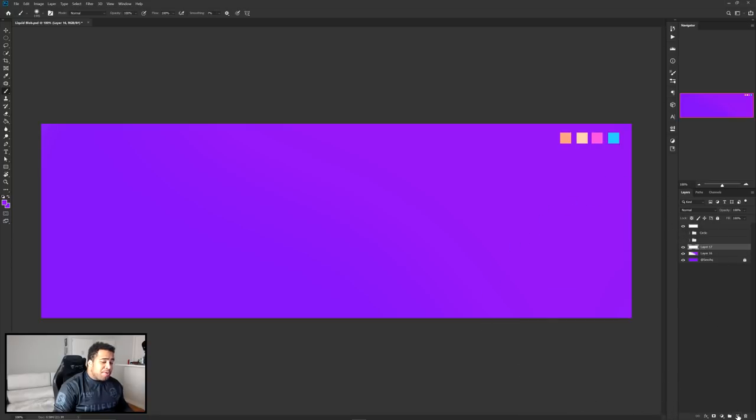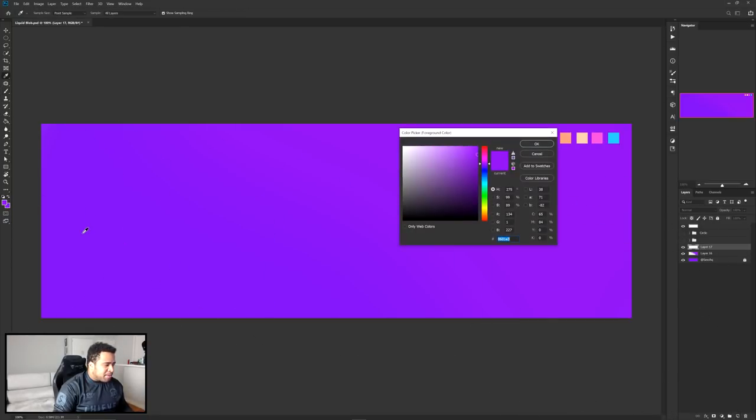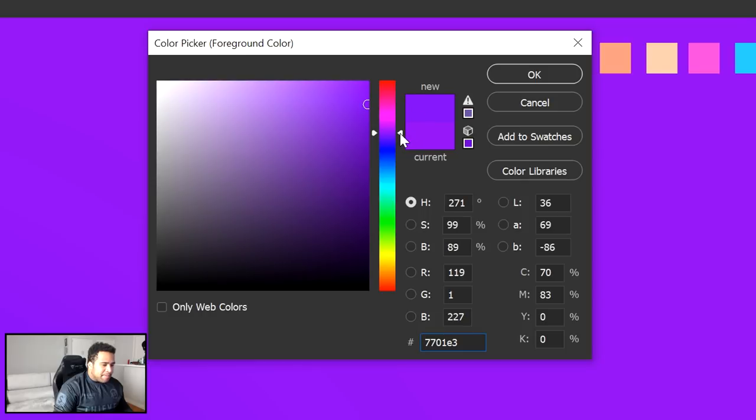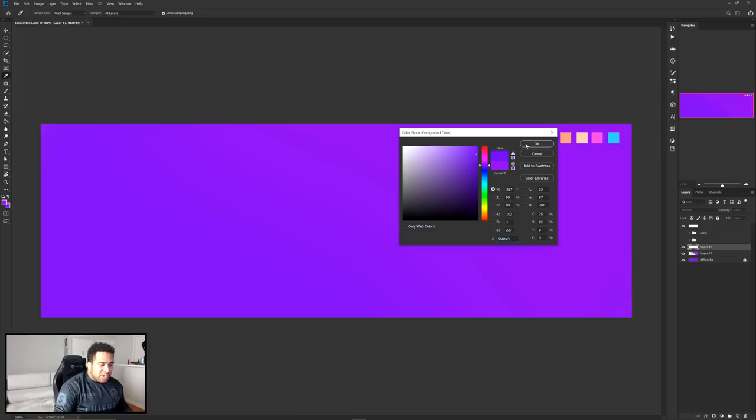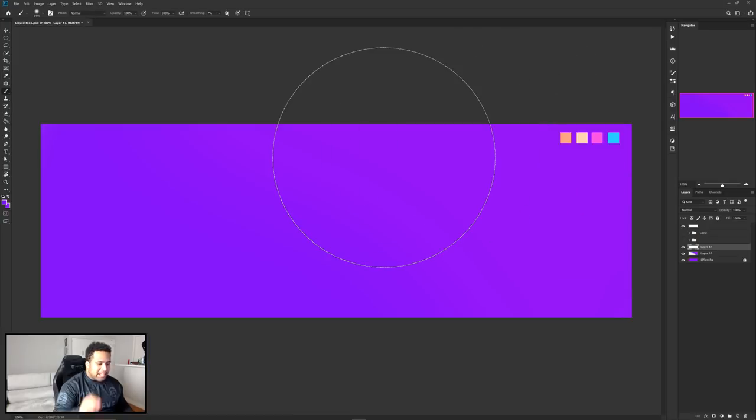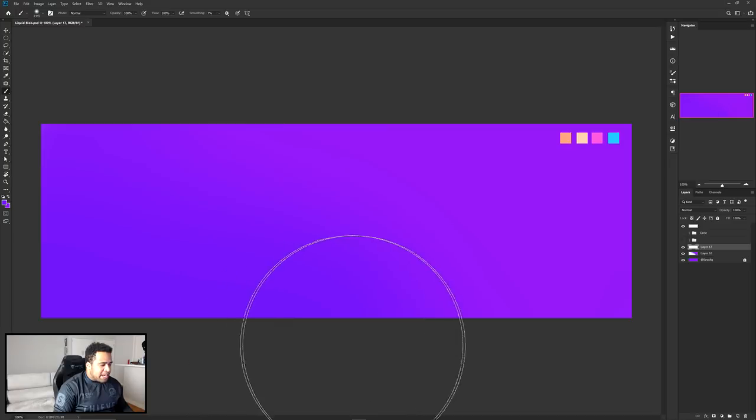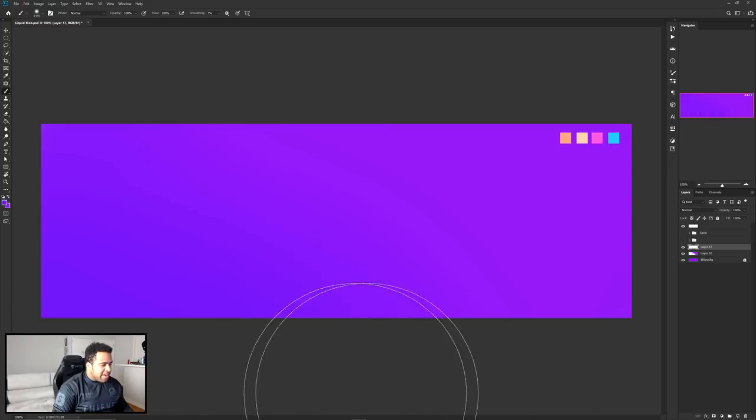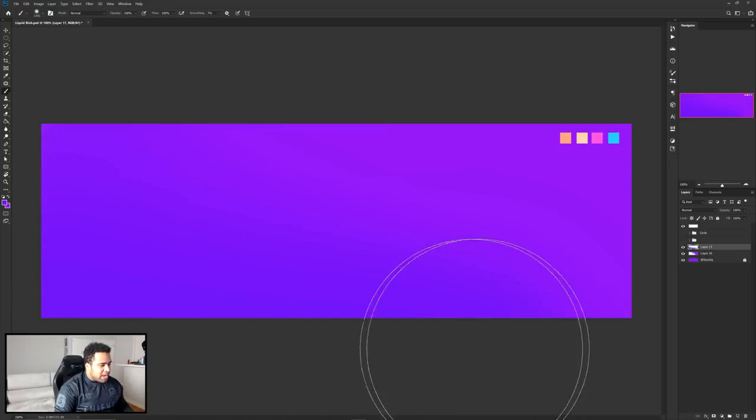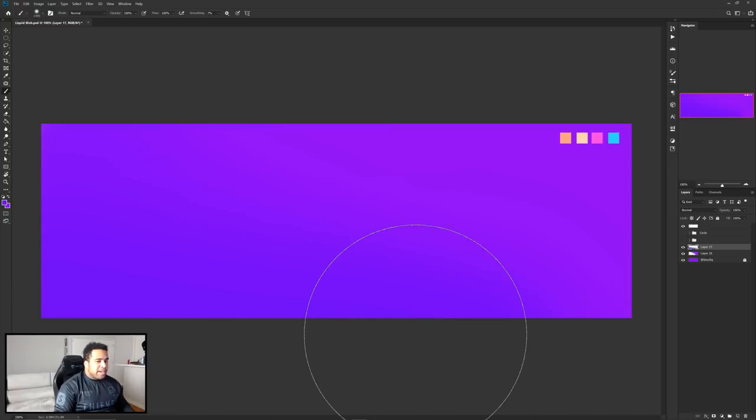Then I make another new layer and take the same default color again. But this time instead of going up, I'm gonna go down a little bit, like a very, very little notch. I'm gonna take another new layer and give myself a nice little notch down here and we have ourselves a very simple base purple.